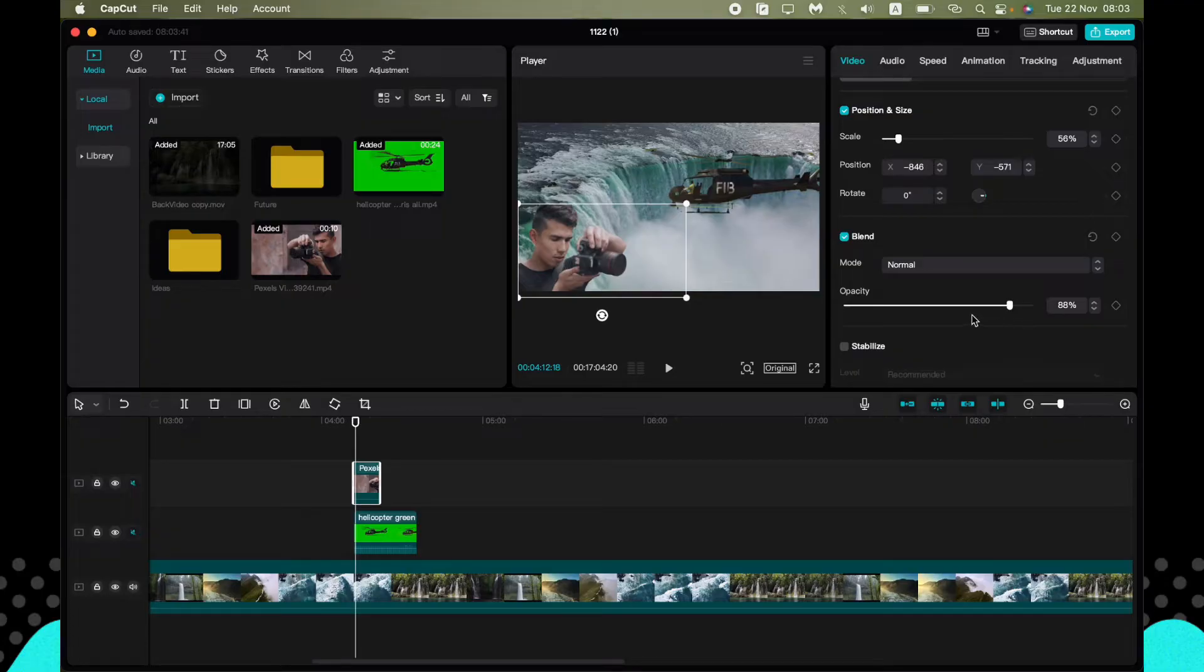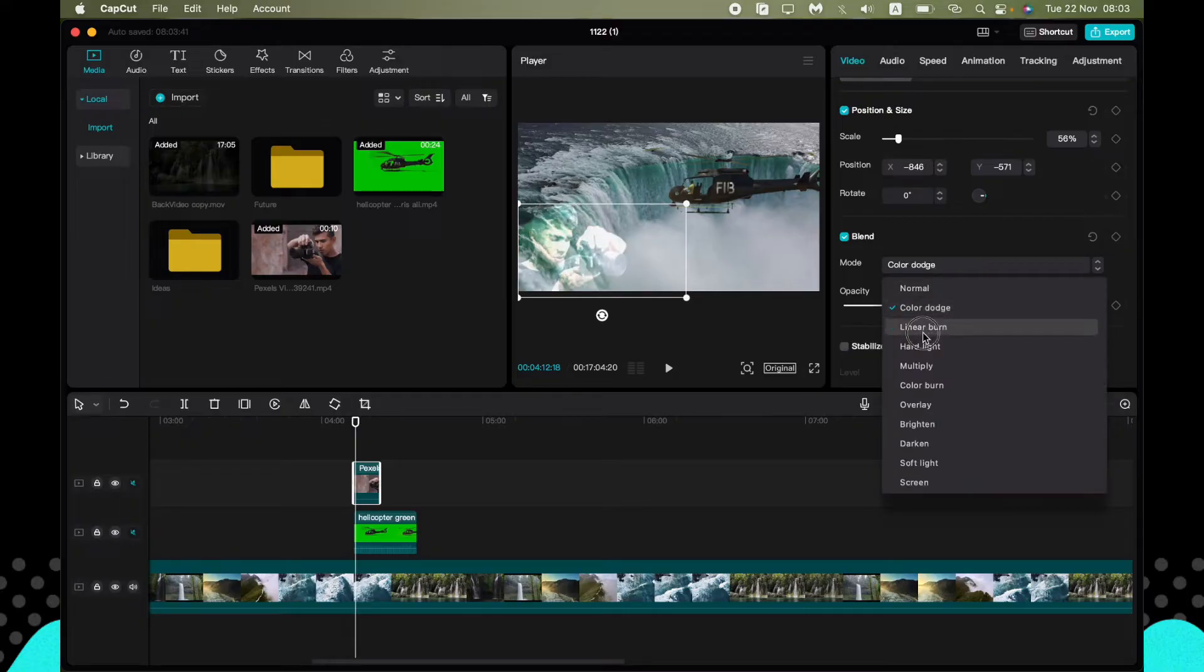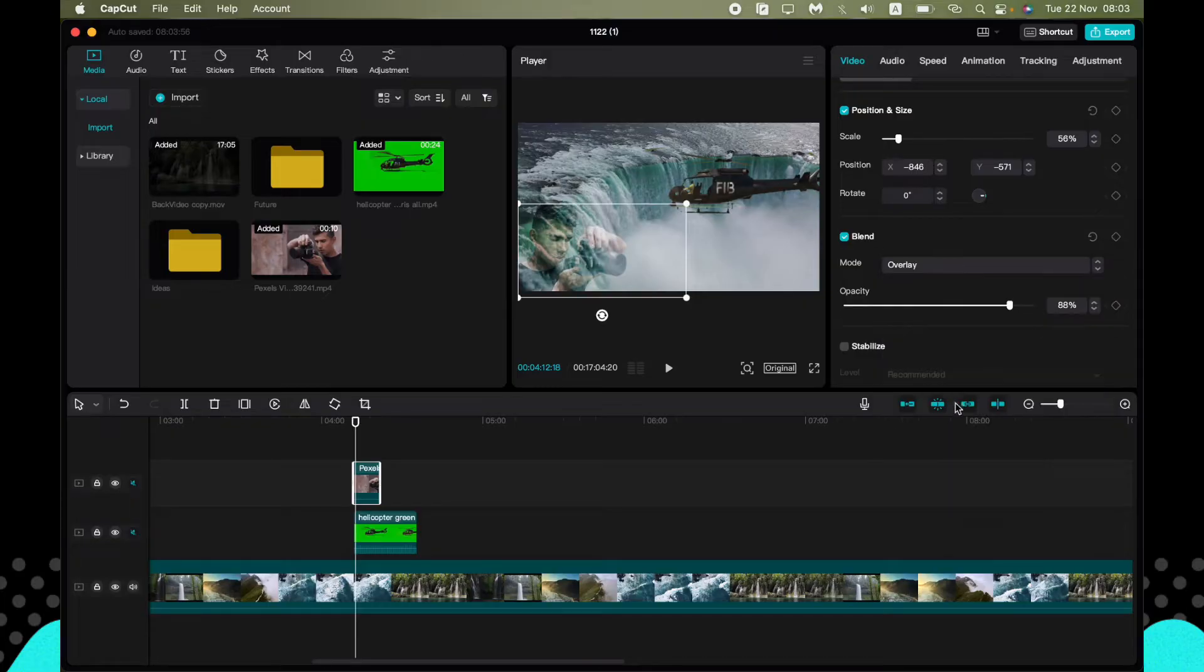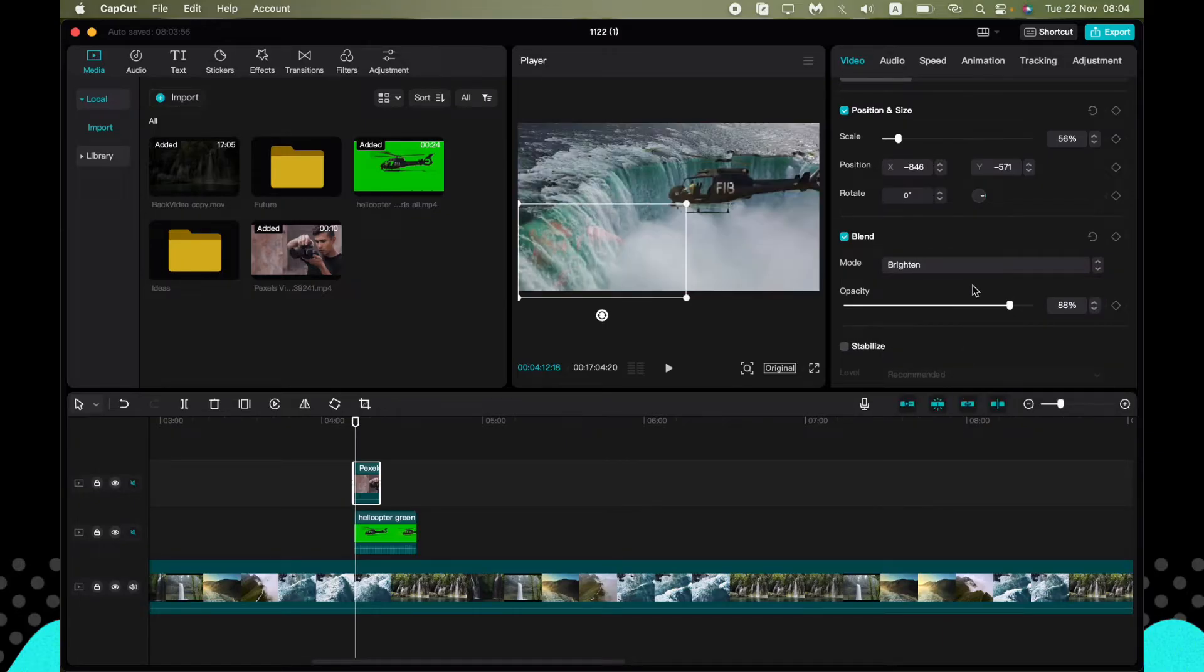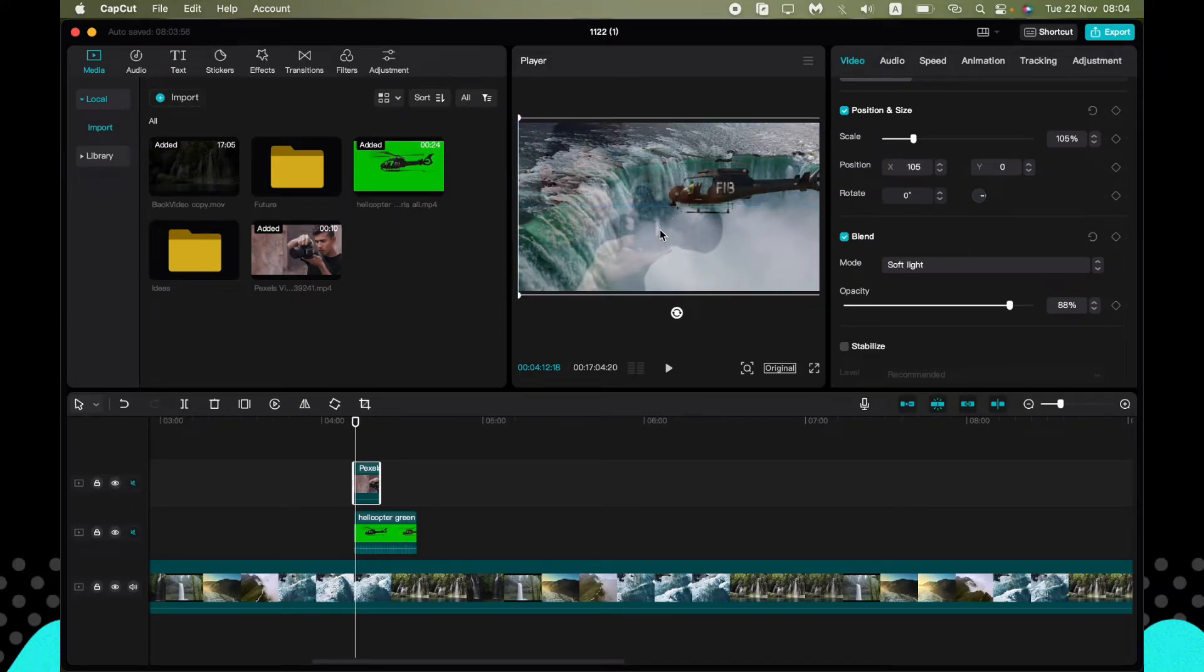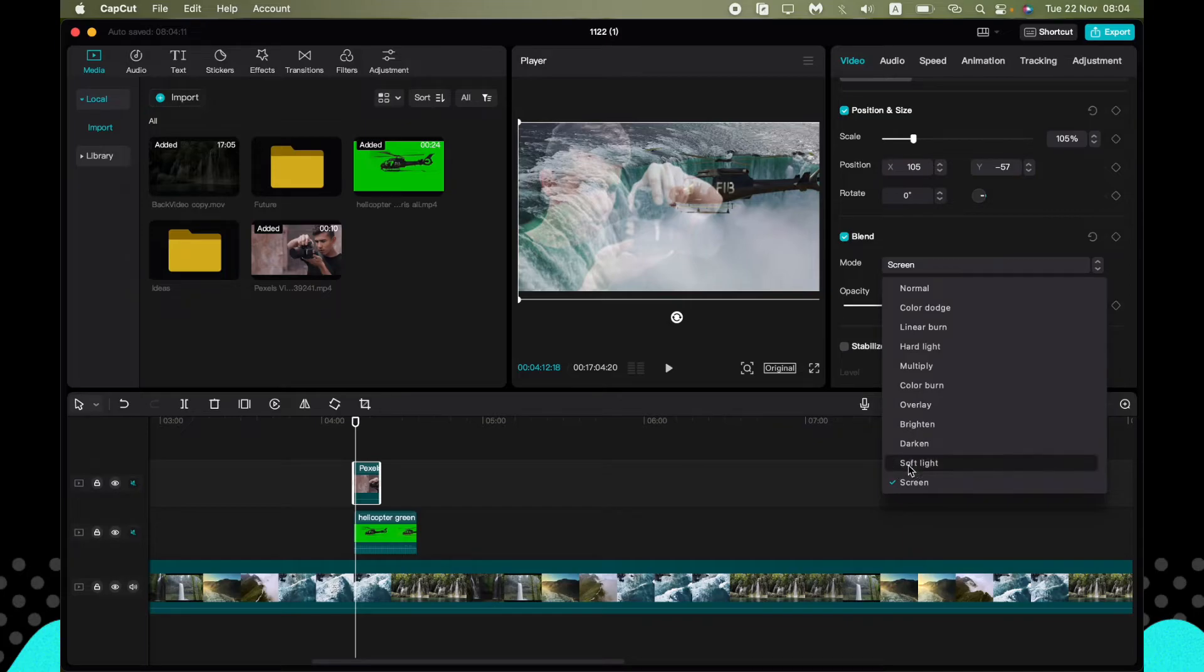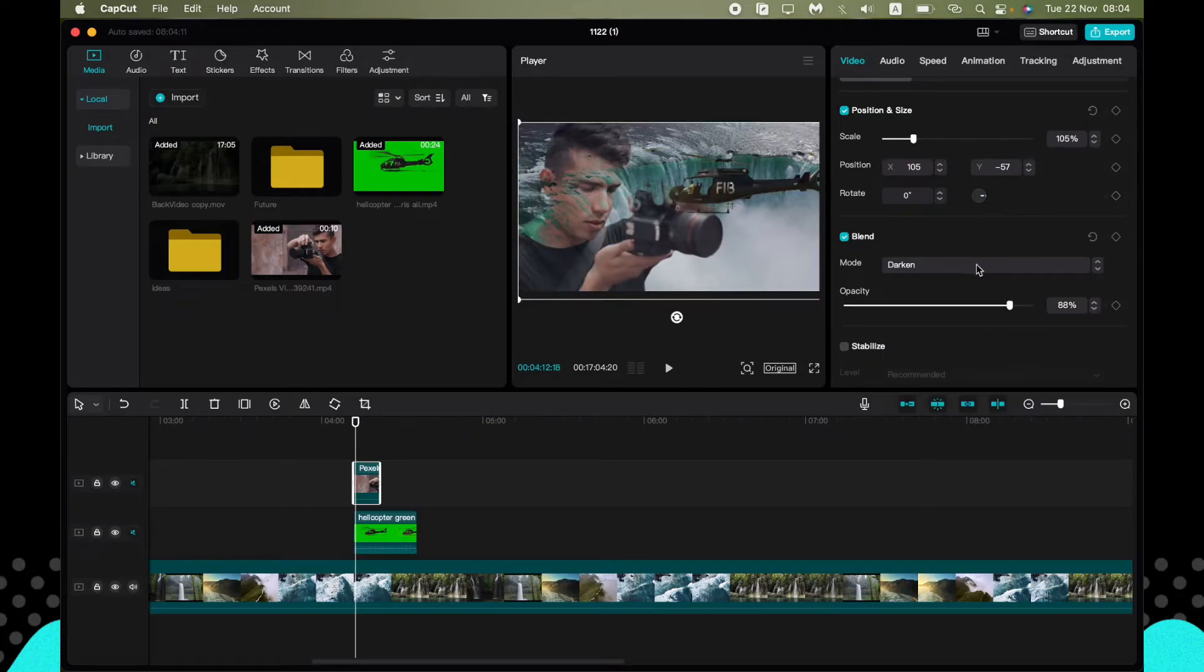And the next option we can change is the mode of blending. It's useful for different options if you want to edit like this, like this, like this. I suggest you just play with these parameters and try to find the necessary one for your videos.